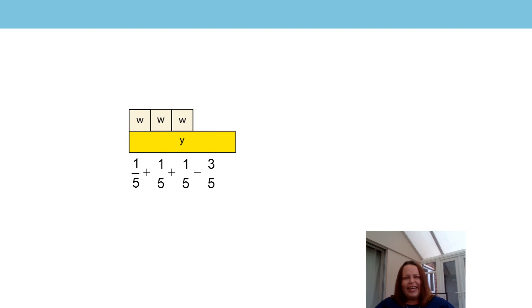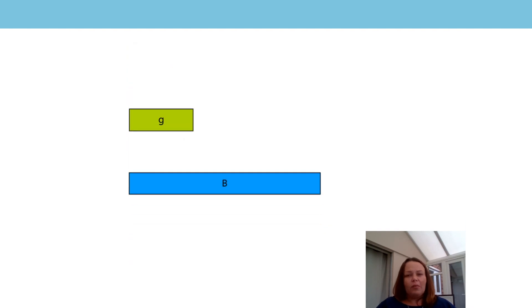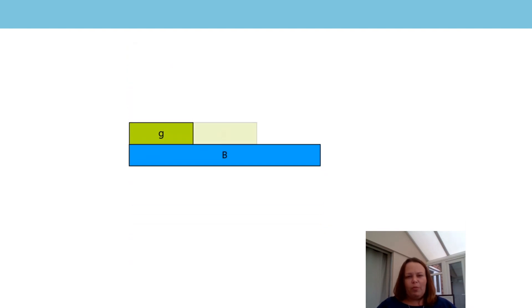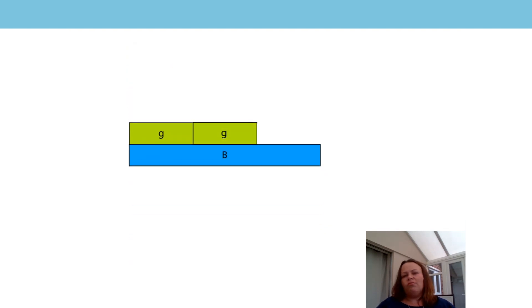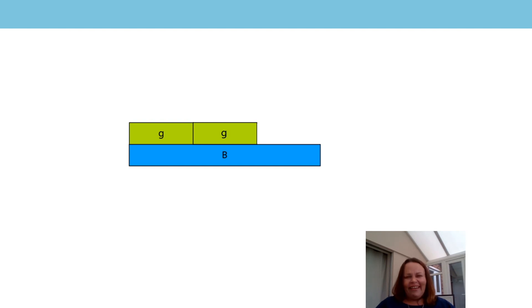We're going to look at one more example of this together. Let's have a look. This time the blue rod represents the whole. What fraction of the whole is represented using the light green rods? Can we write this as an addition equation? Let's have a look. How many light green rods would make the whole?